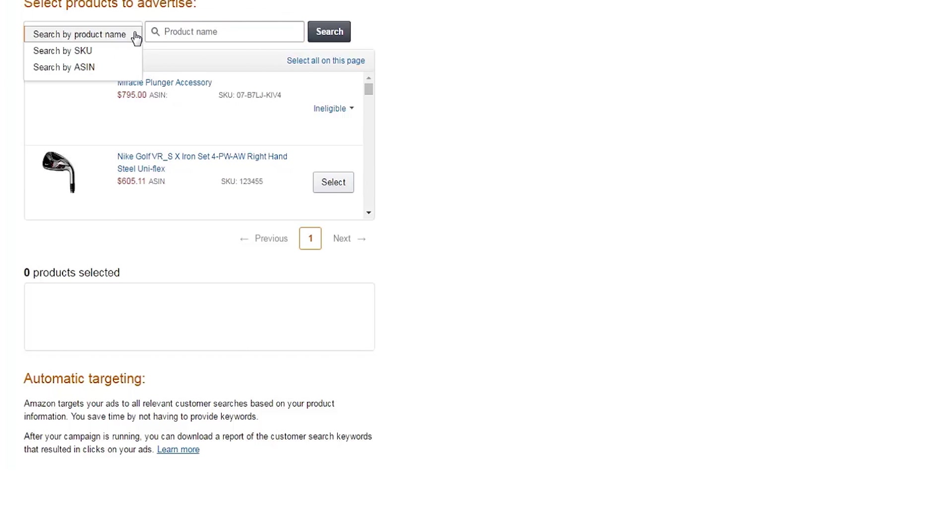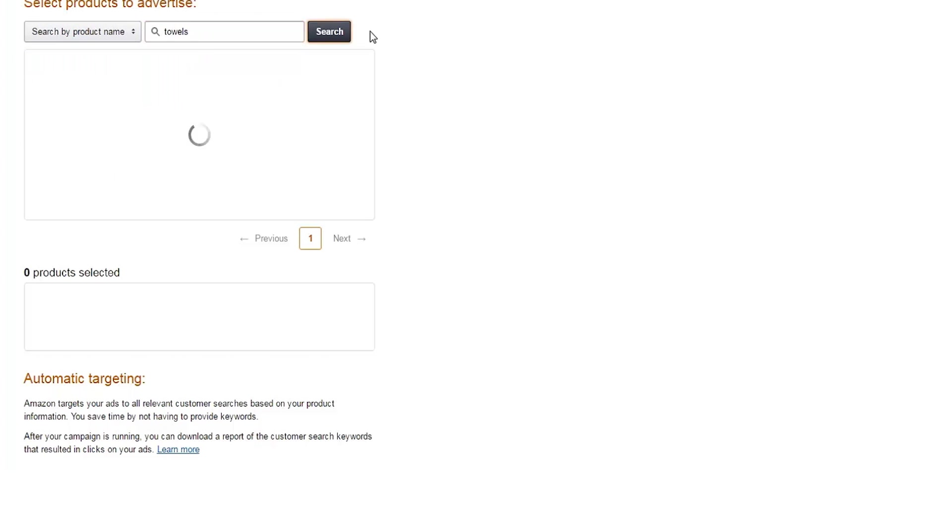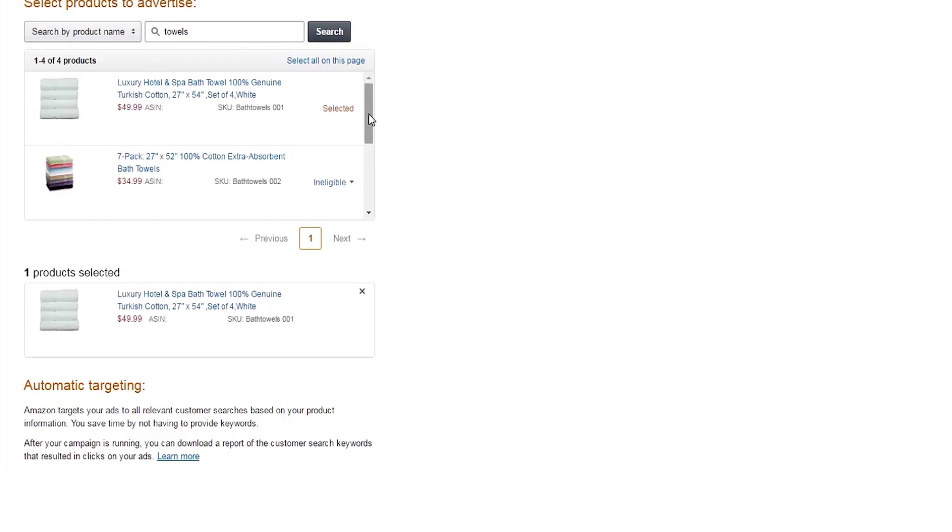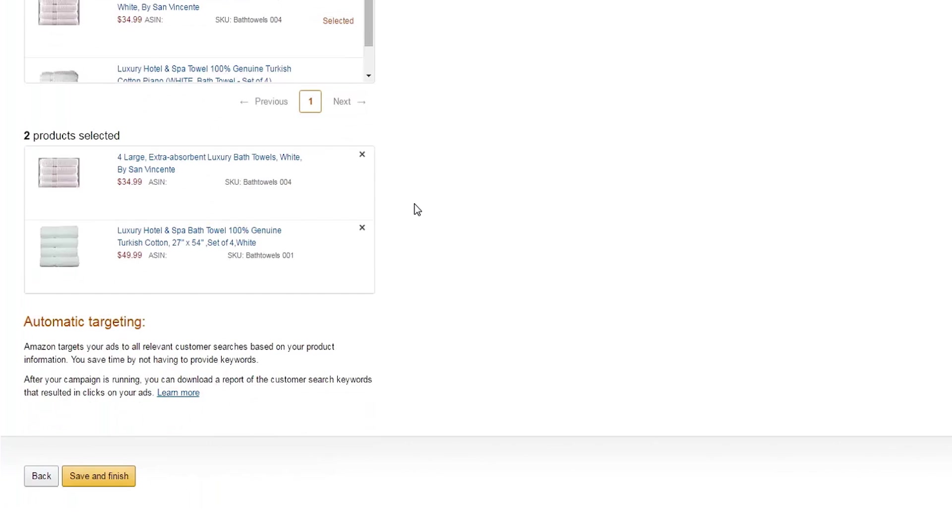Lastly, select products to include in your ad group. You can add them by product name, SKU, or ASIN. Find the products you want to advertise and click Select to add them to your campaign. Your selected items will appear below.